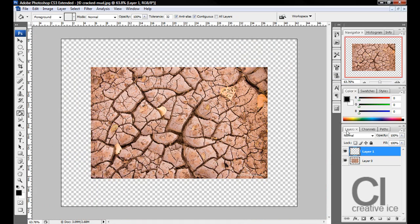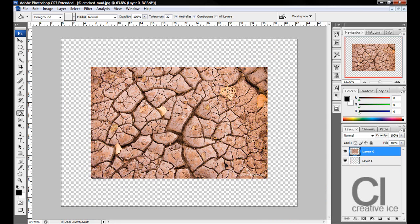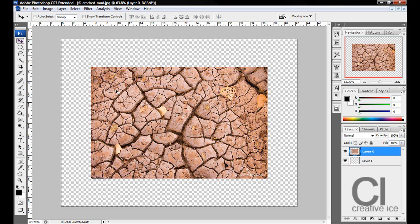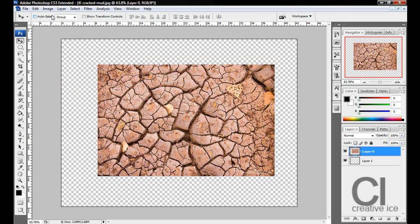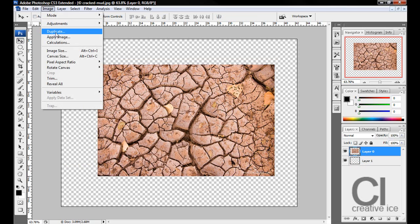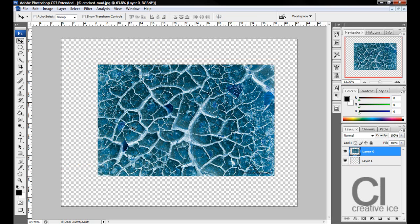Now what we want to do is drag Layer 1 underneath Layer 0. Layer 0 will be your cracked mud. Go to Image, Adjustments, Invert or you can press Control I.